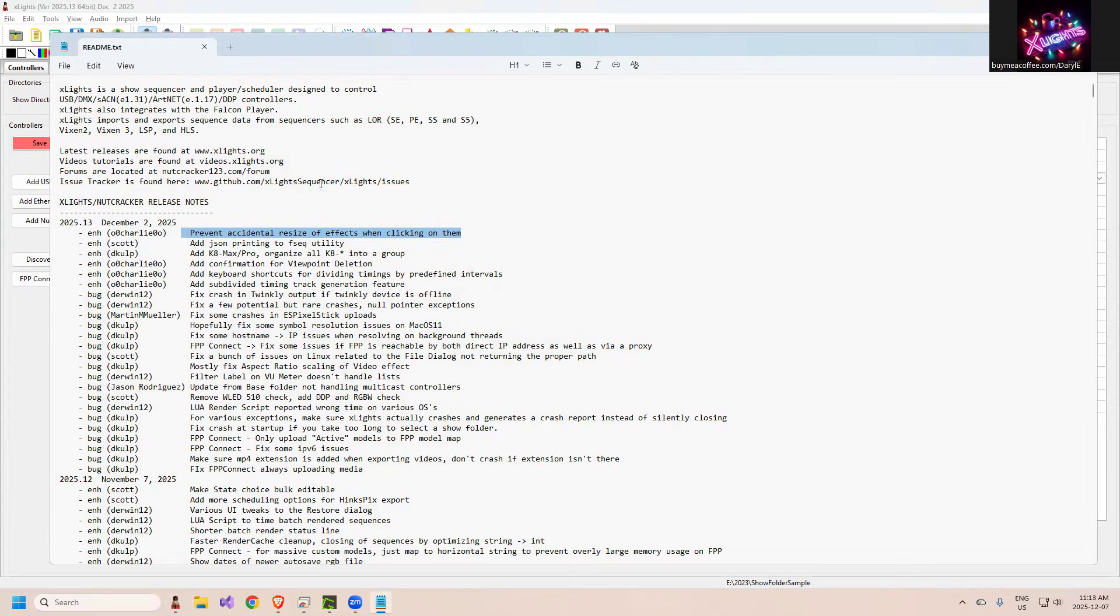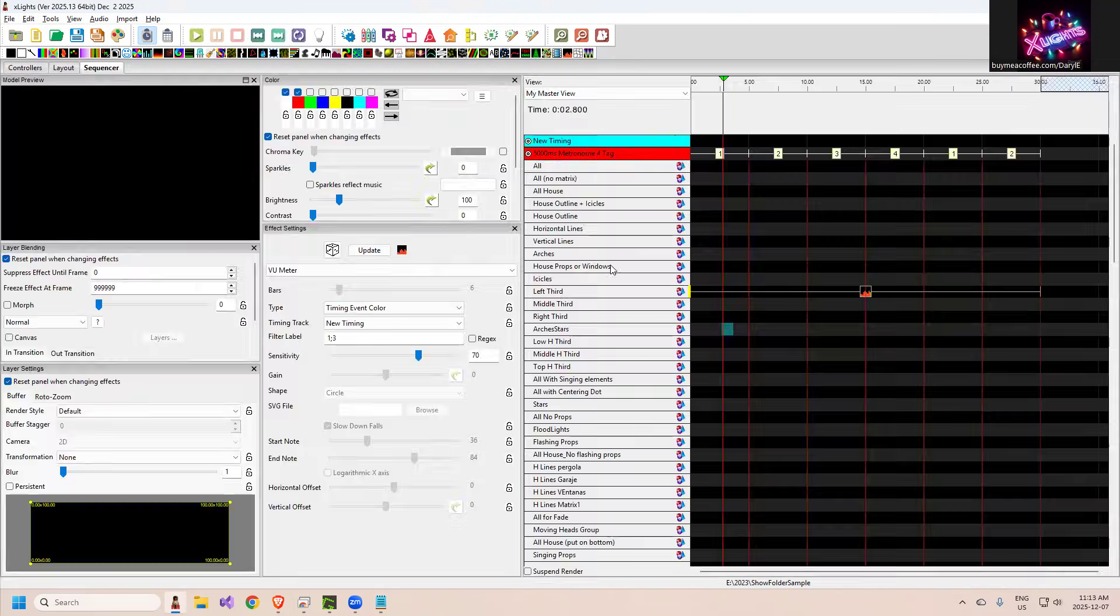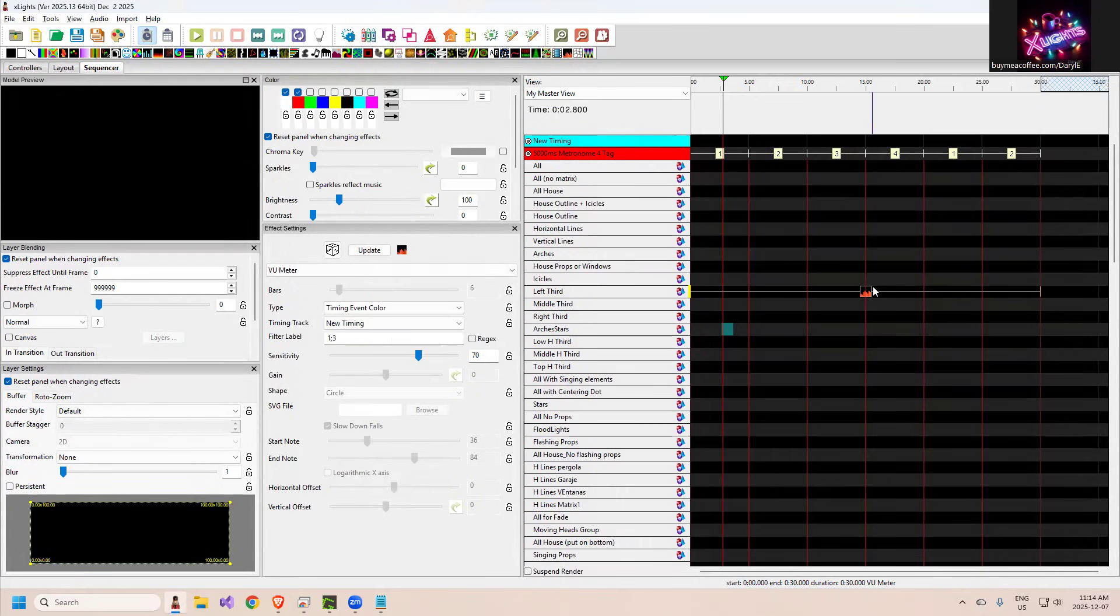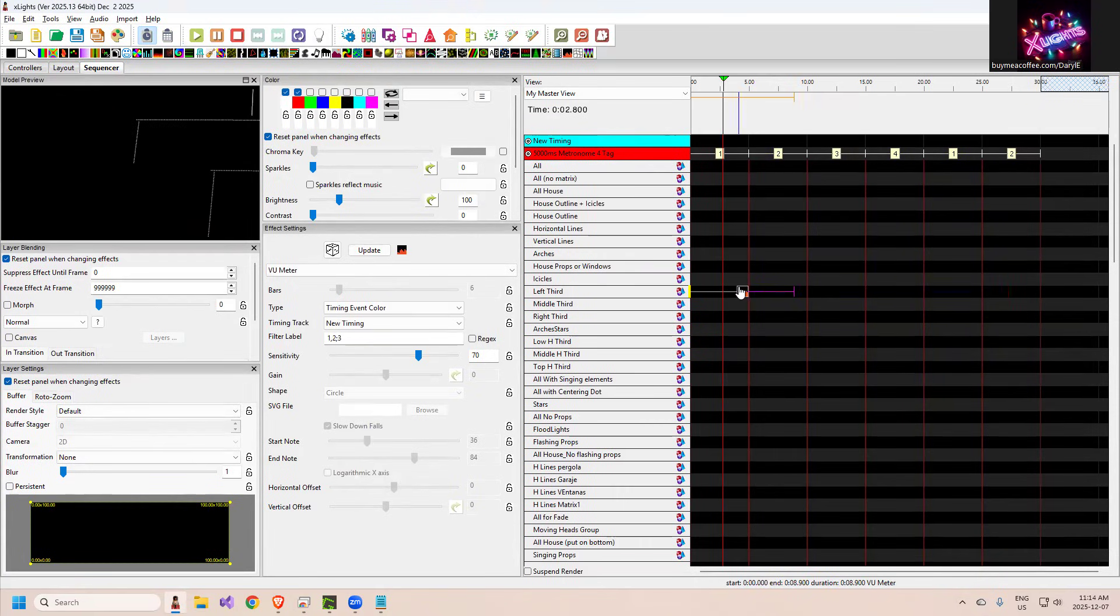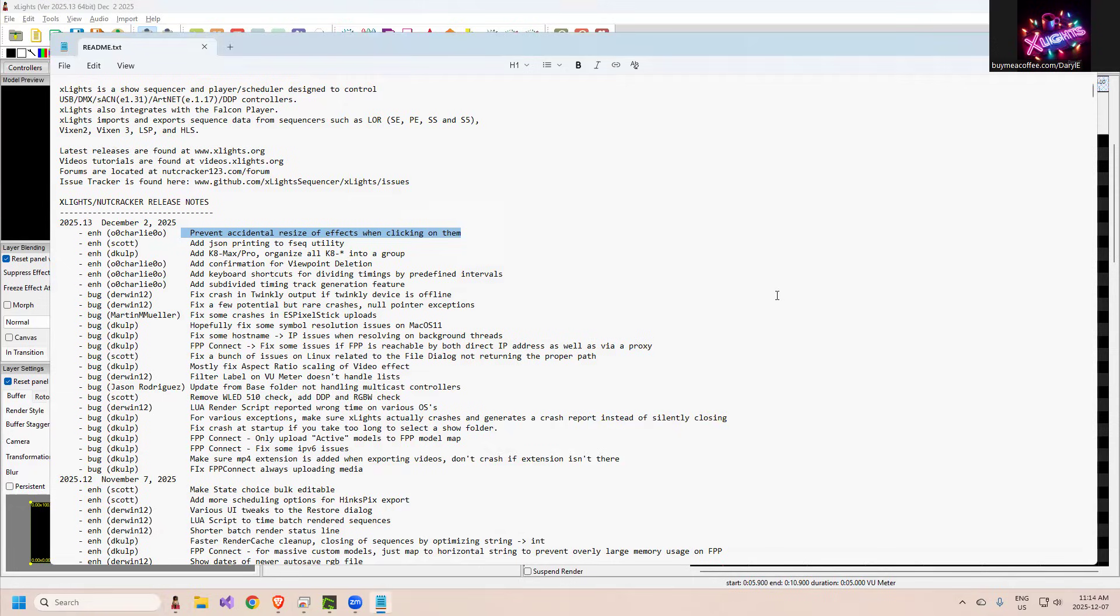Charlie added something about resizing effects when clicking on them. So now if you are hovering over an effect, you're less likely to resize it. And this gets to be very, very annoying that you're clicking on it and you just click in it and you go like this just a little bit and it moves it. So he's added a slight delay in there before it will trigger the movement.